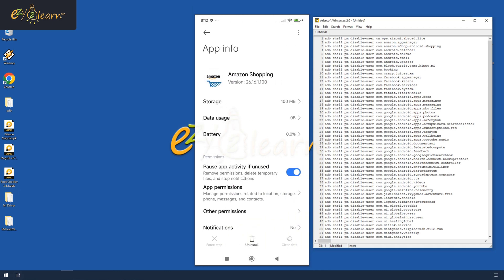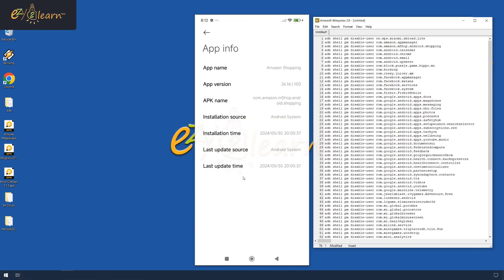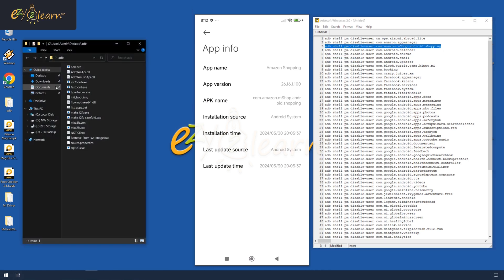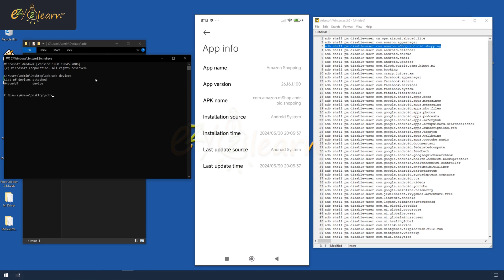Let's take the Amazon Shopping app as an example of how to disable a single app using an ADB command. Here is the app package name. I will copy this command line to disable this app. Firstly, run CMD within the ADB platform tools directory. Then, run ADB devices to verify the device is connected.